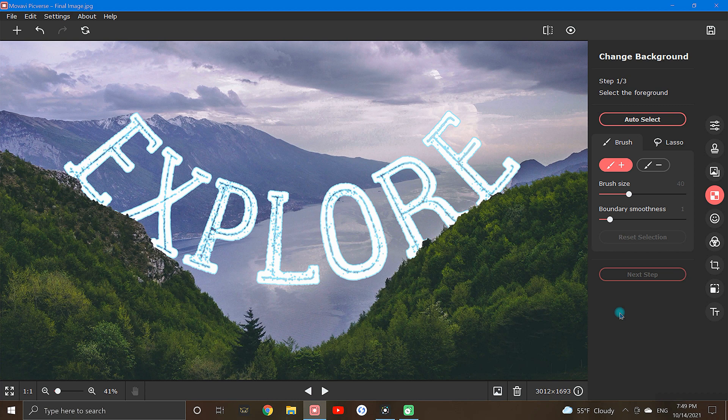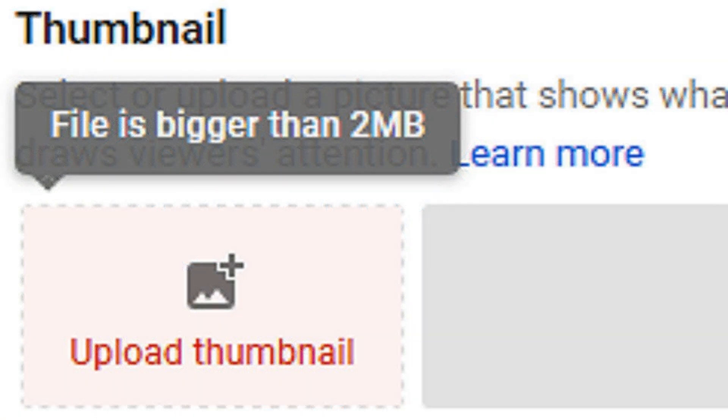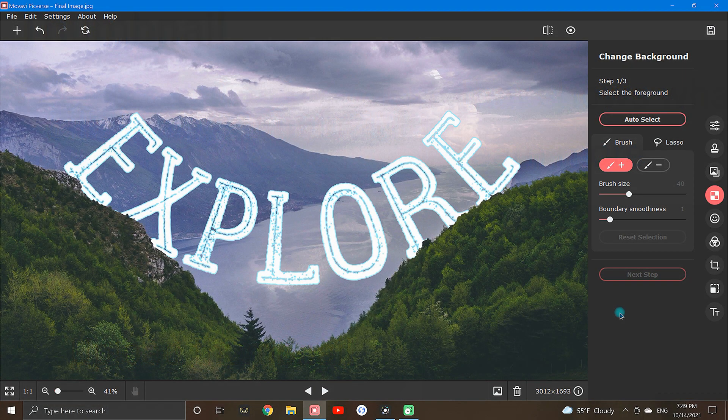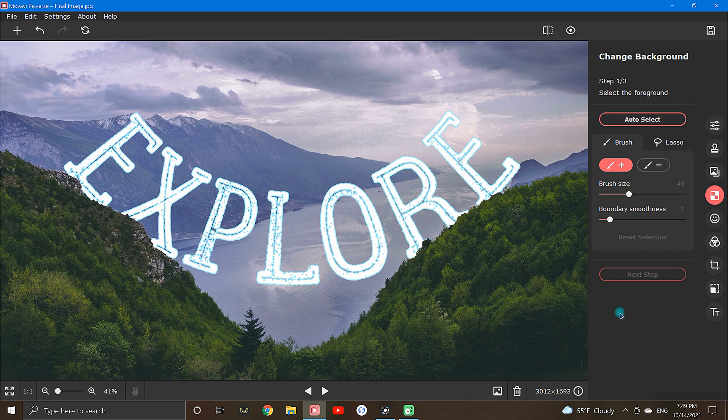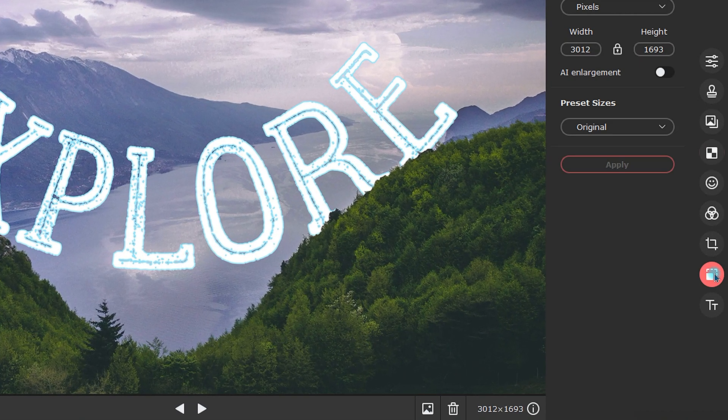One final note to leave you with. If you will be uploading onto a platform like YouTube and find your image doesn't meet the size requirements, you can easily correct this by reducing the overall size of your image with the resize tool down here.